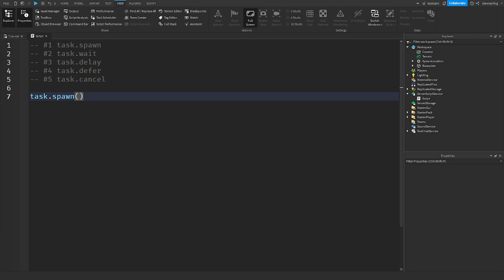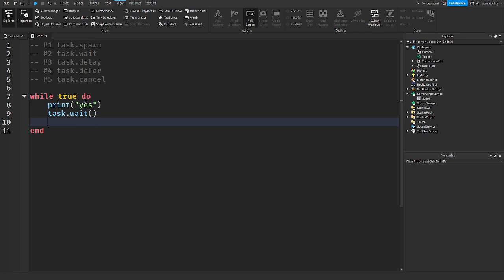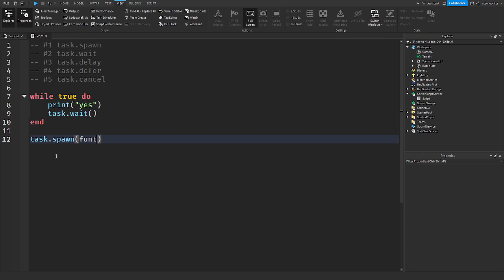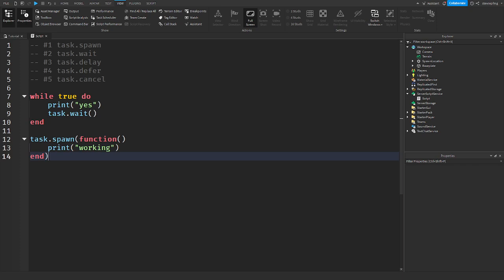Creates a new thread and it spawns it immediately as it's in the name. So how this could be useful, let's say you have a while true do loop that just keeps printing yes, right? But let's say we want to do something else down here. What we would have to do is make a new thread, call it task.spawn, or task.spawn function. And there you go. It would create a new thread beyond this and we're going to print working.